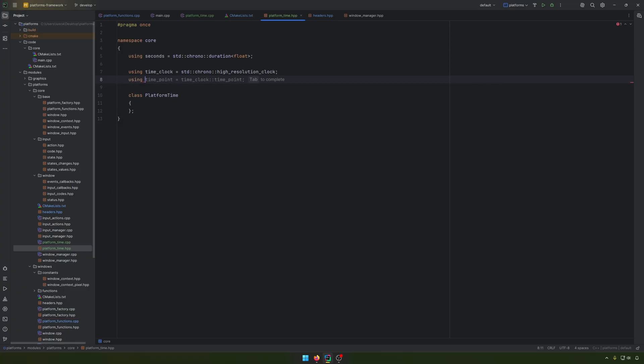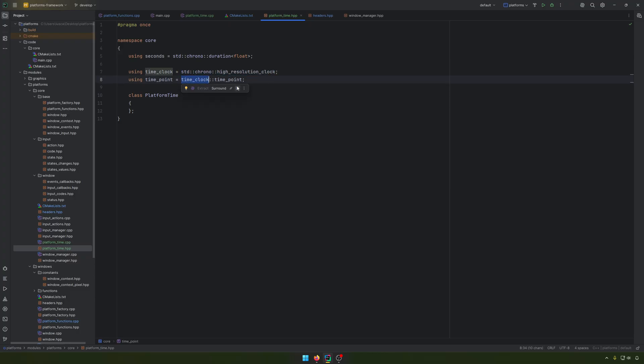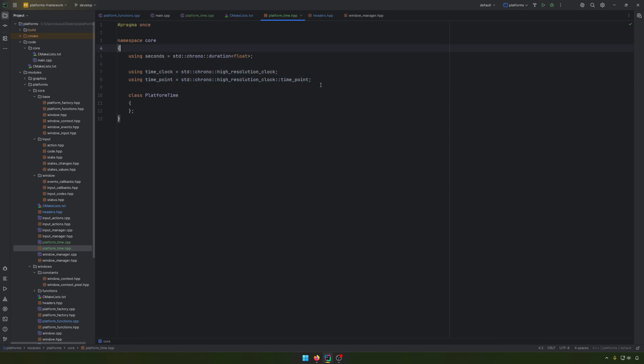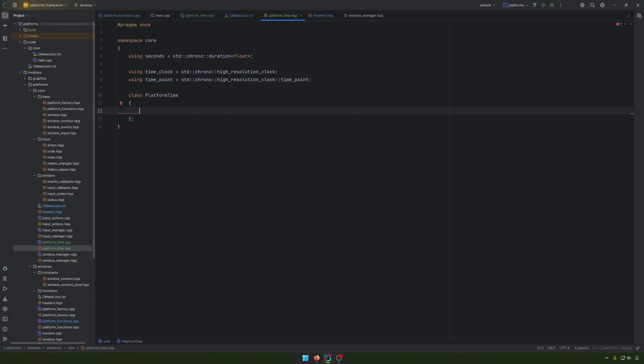Another definition that we want to have is the time point, and we will use it with the high resolution clock and the time point. If I wanted, I could have this in a separate header file. But for now, I'll keep them here.